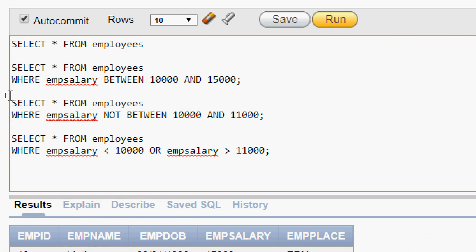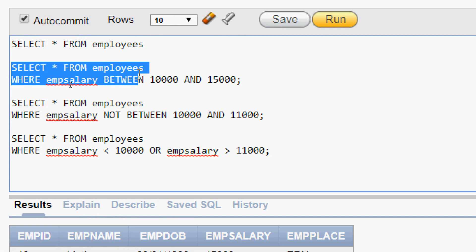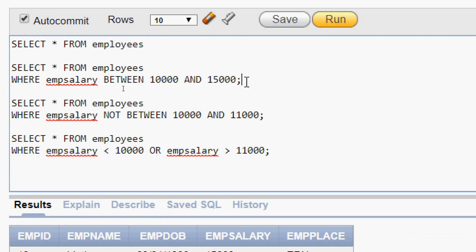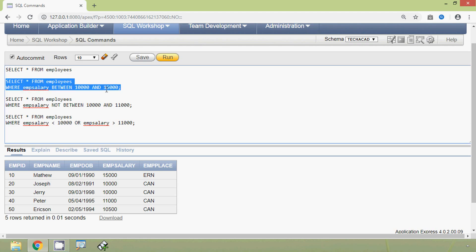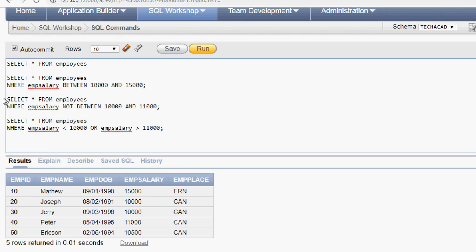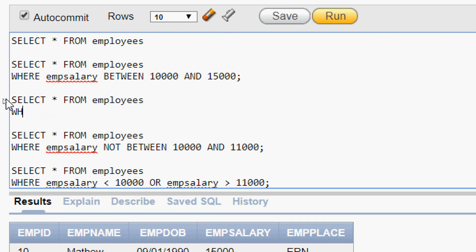Previously we have seen the query SELECT * FROM employees WHERE emp_salary BETWEEN 10,000 AND 15,000. Here also we can create an equivalent query for this. We give SELECT * FROM employees, WHERE clause,